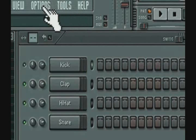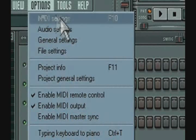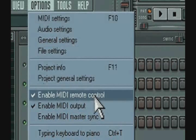Now, under Options, make sure there is a checkmark next to Enable MIDI Remote Control.